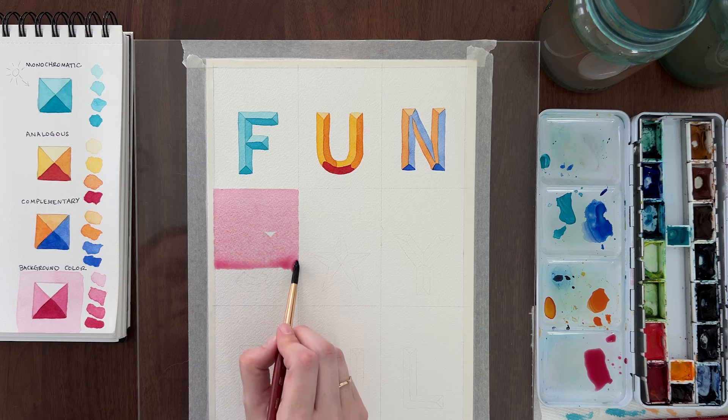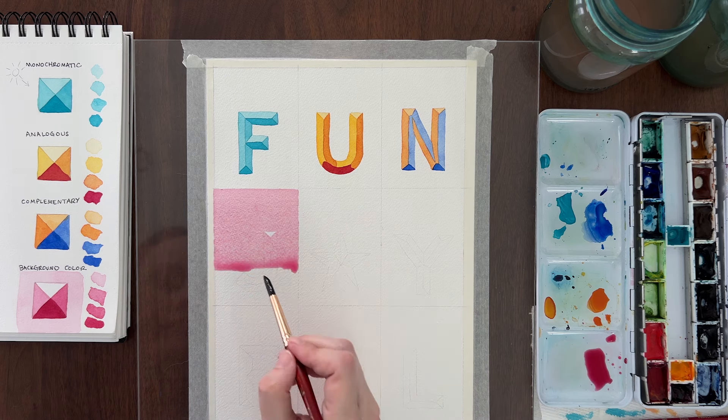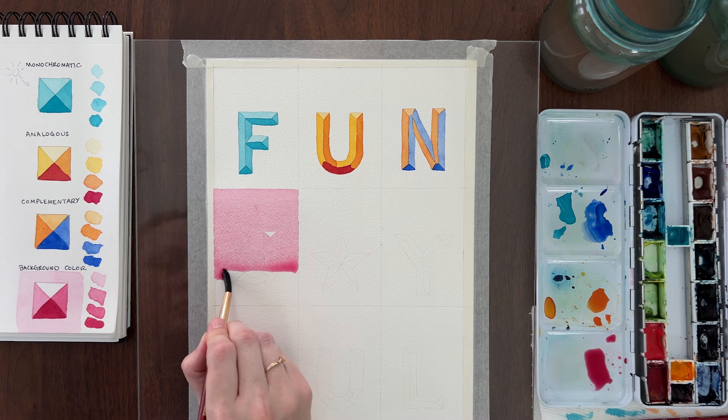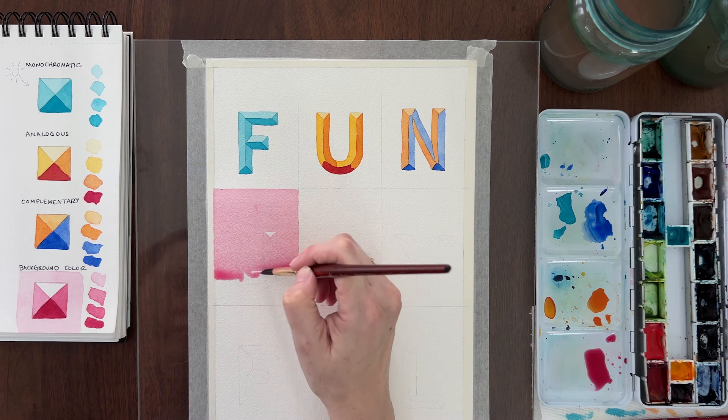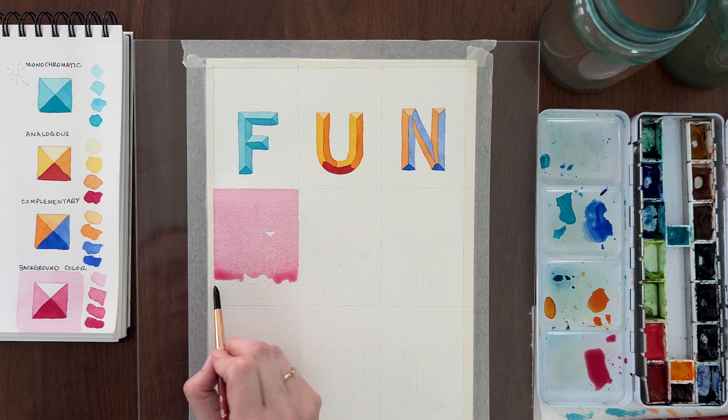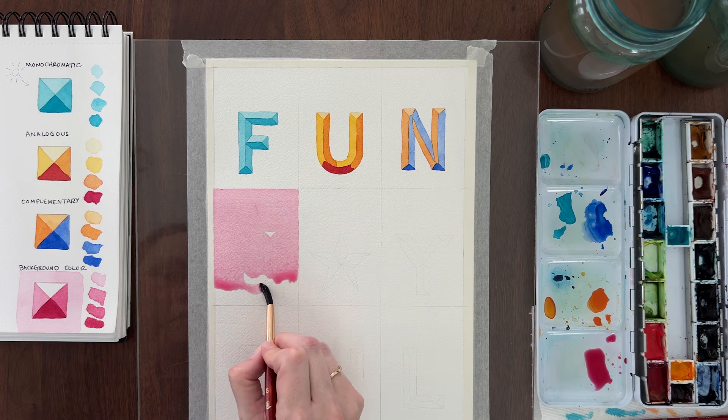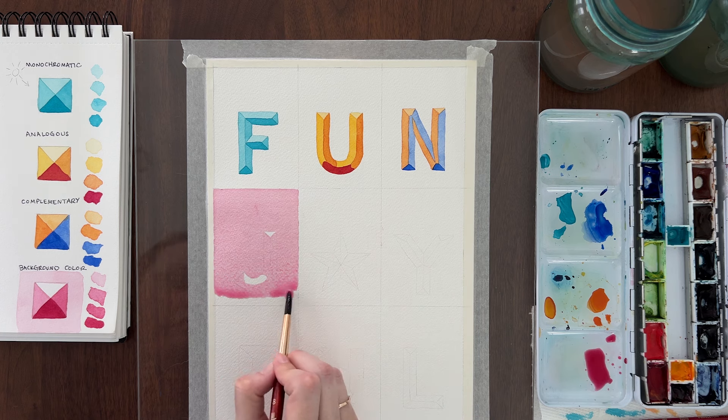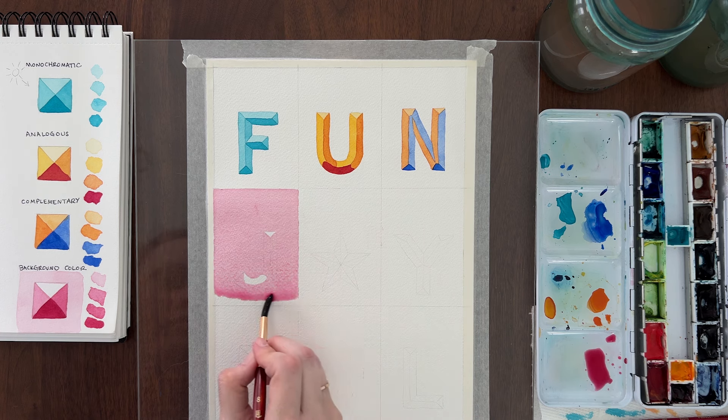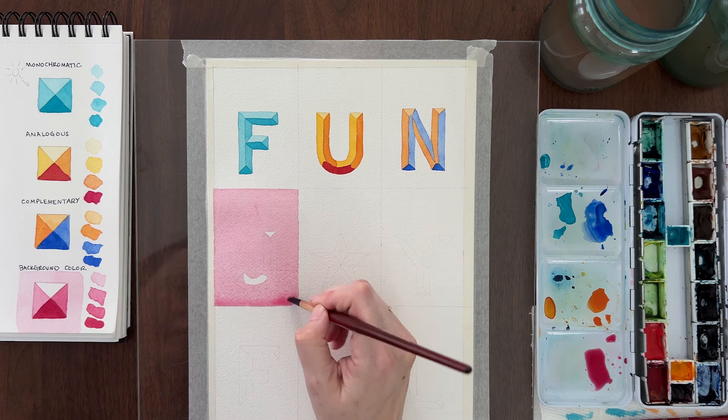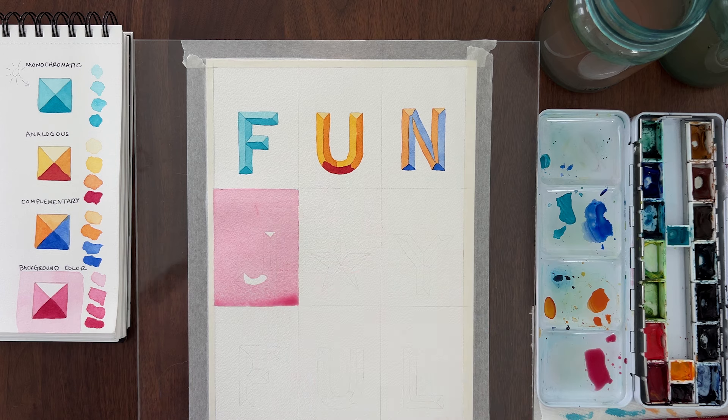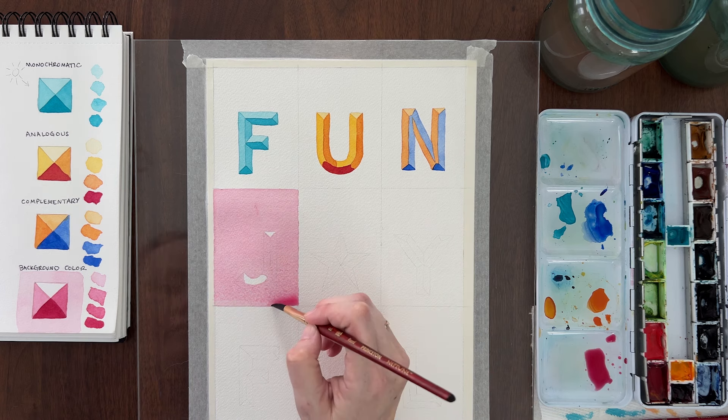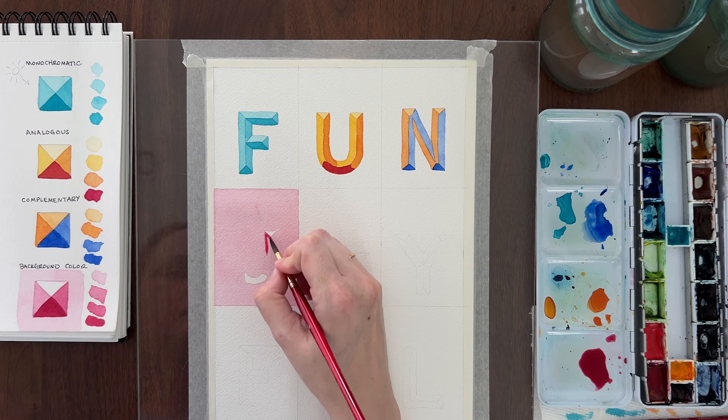As you move down the tag, paint around the areas that you need to leave white. At the bottom, dry off your brush and use it to suck up the excess water and paint. When the background layer is dry, paint the medium light value over the letter only, covering everything except for the sections that you left white.